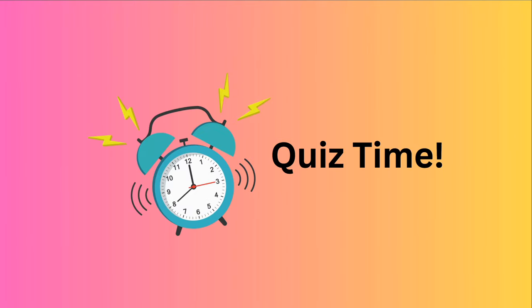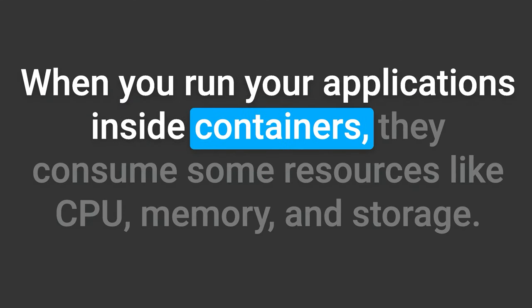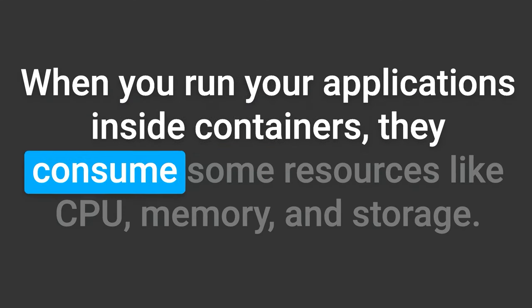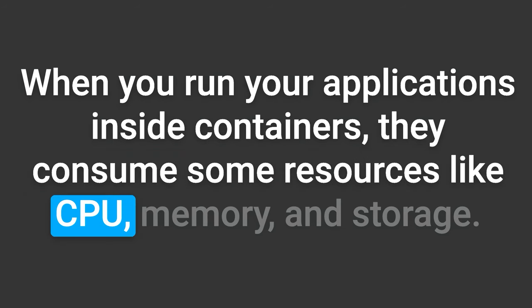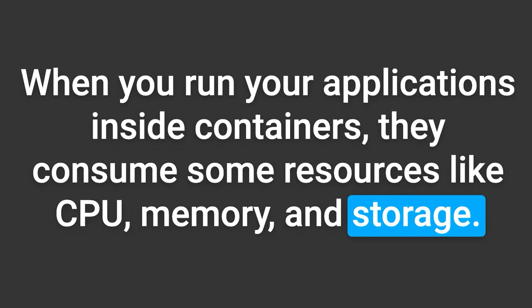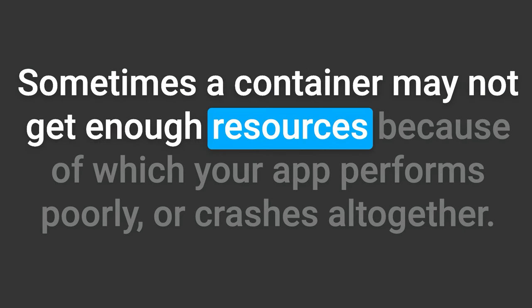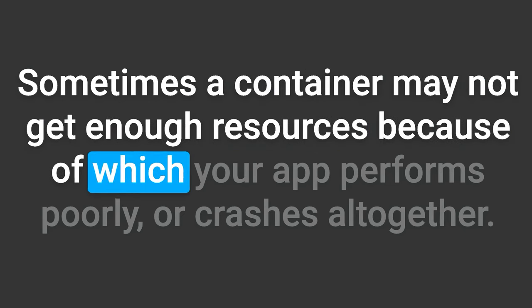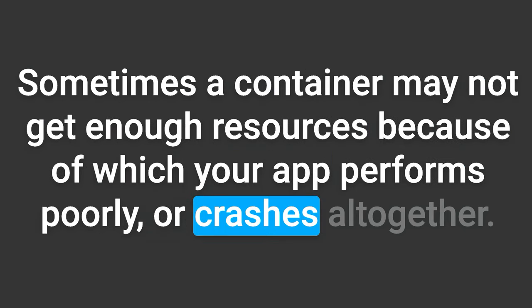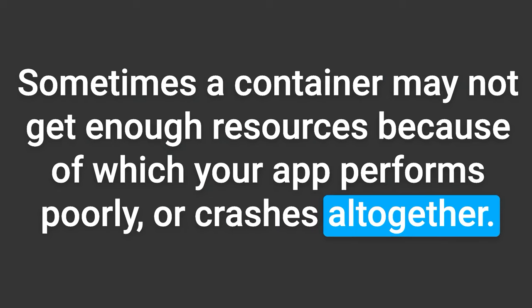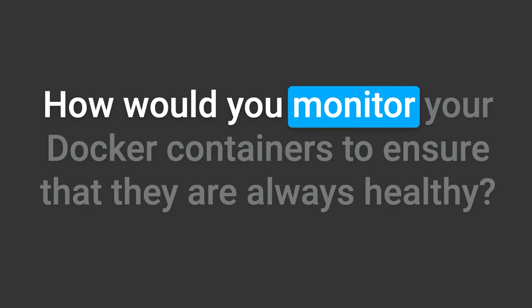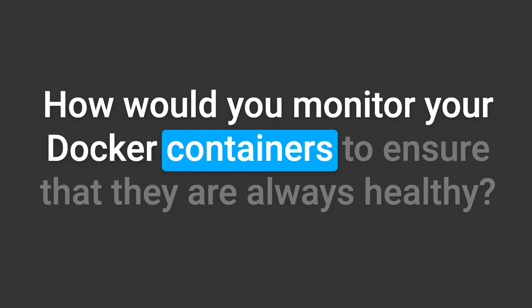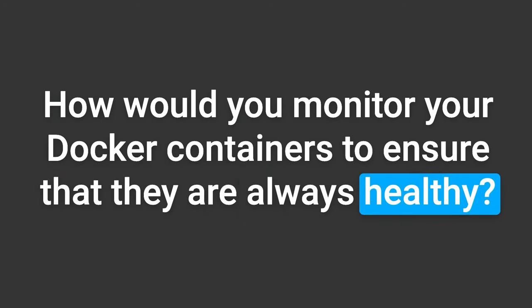Here's a little question for you. When you run your applications inside containers, they consume some resources like CPU, memory, and storage. Sometimes, a container may not get enough resources, because of which your app performs poorly or crashes altogether. How would you monitor your Docker containers to ensure that they are always healthy? Think about it. How do you monitor traditional applications? Can those methods be applied here, or do we require more modern methods? Let's discuss in the comments.